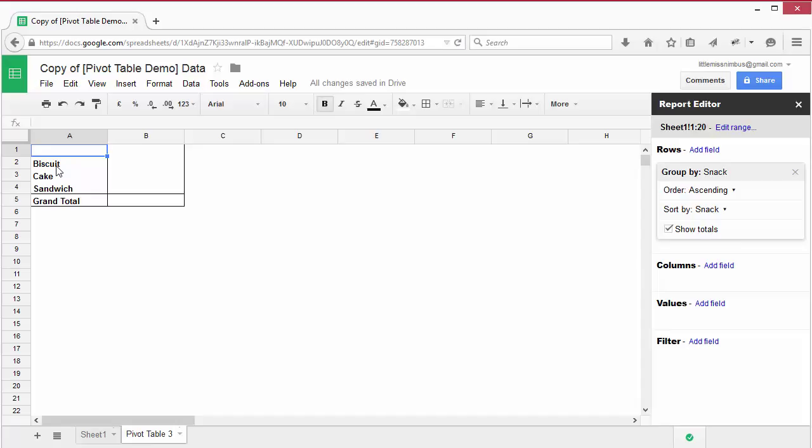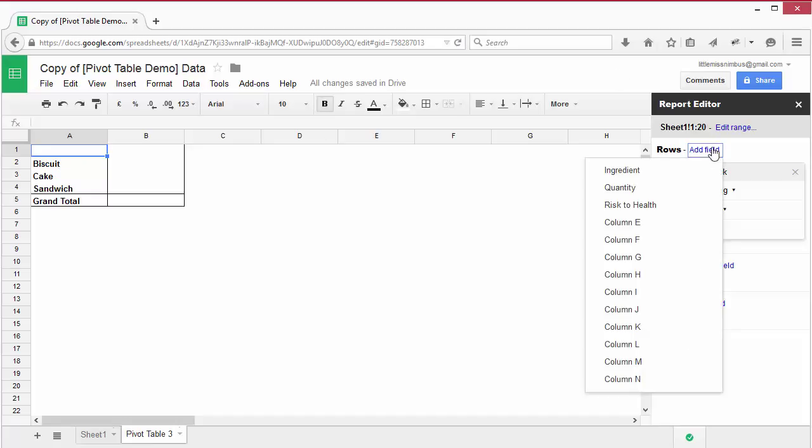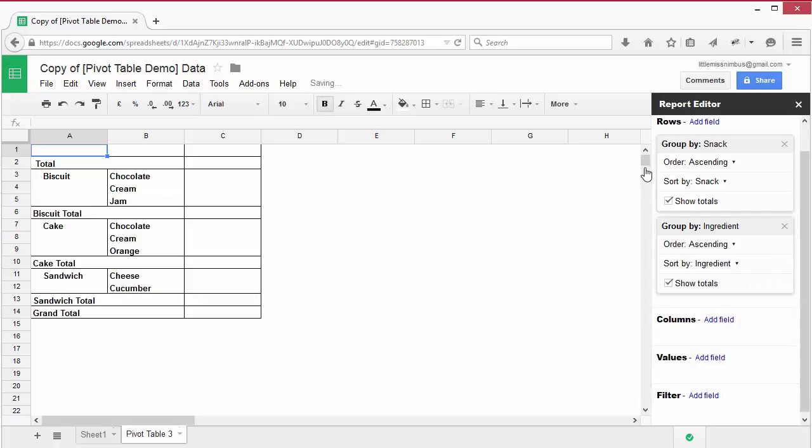You can add more row fields. Let's add the field ingredients to the row. What's happened this time? In the same way as before, the pivot table has also grouped and summarized the data about ingredients.